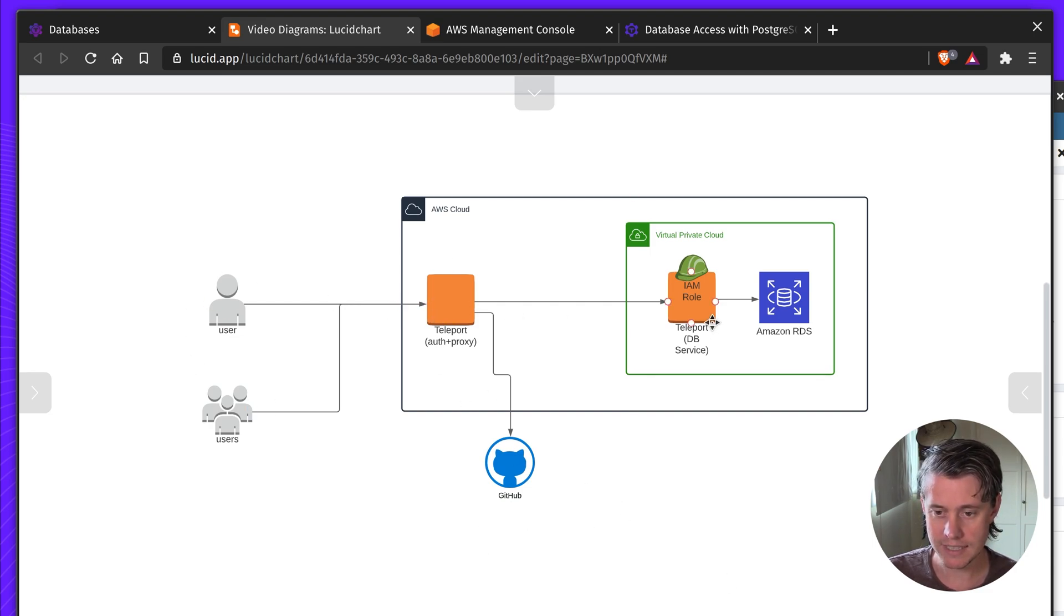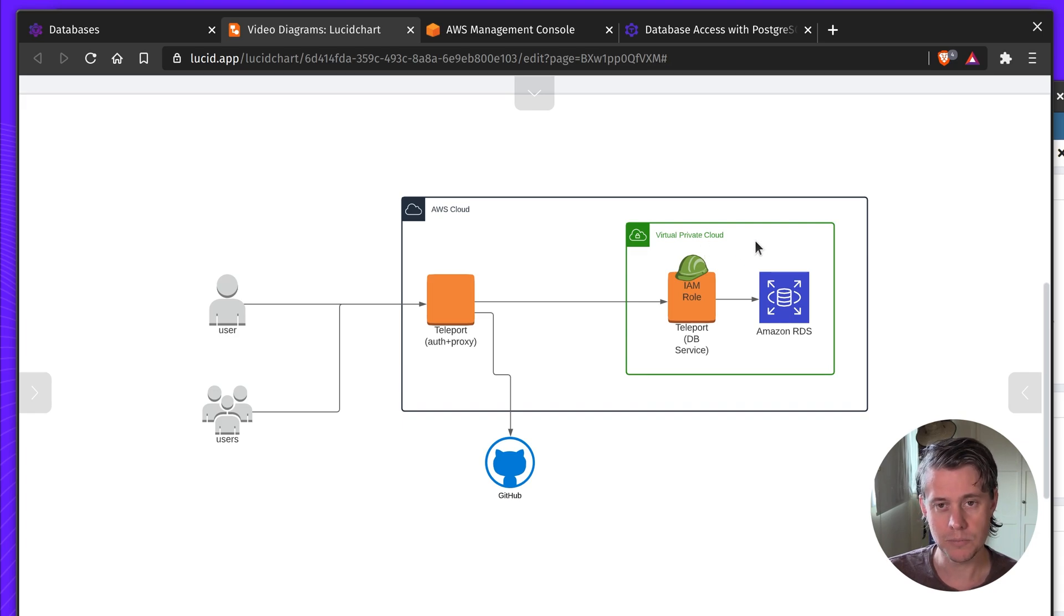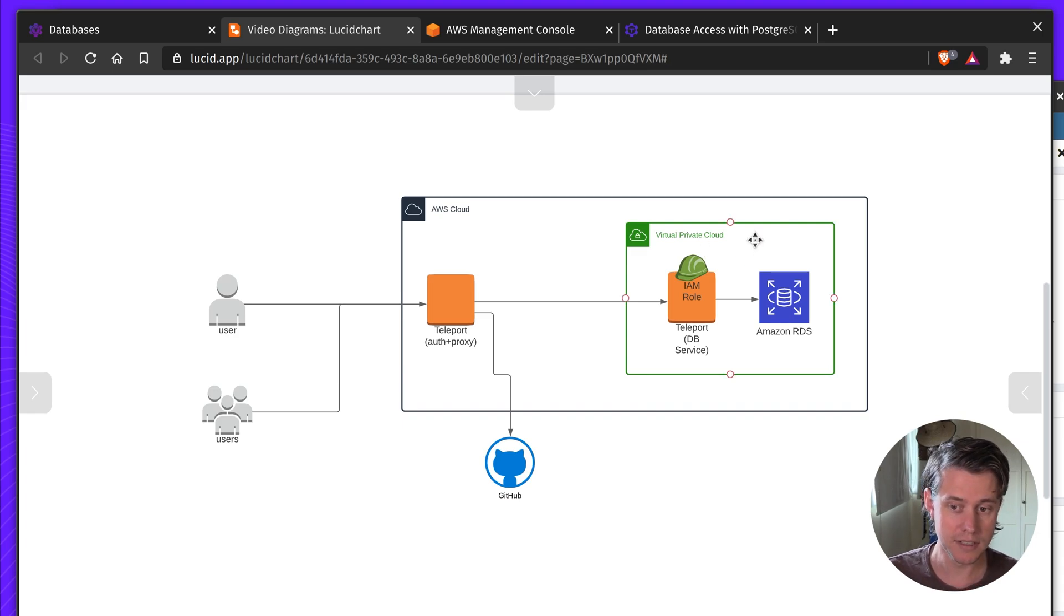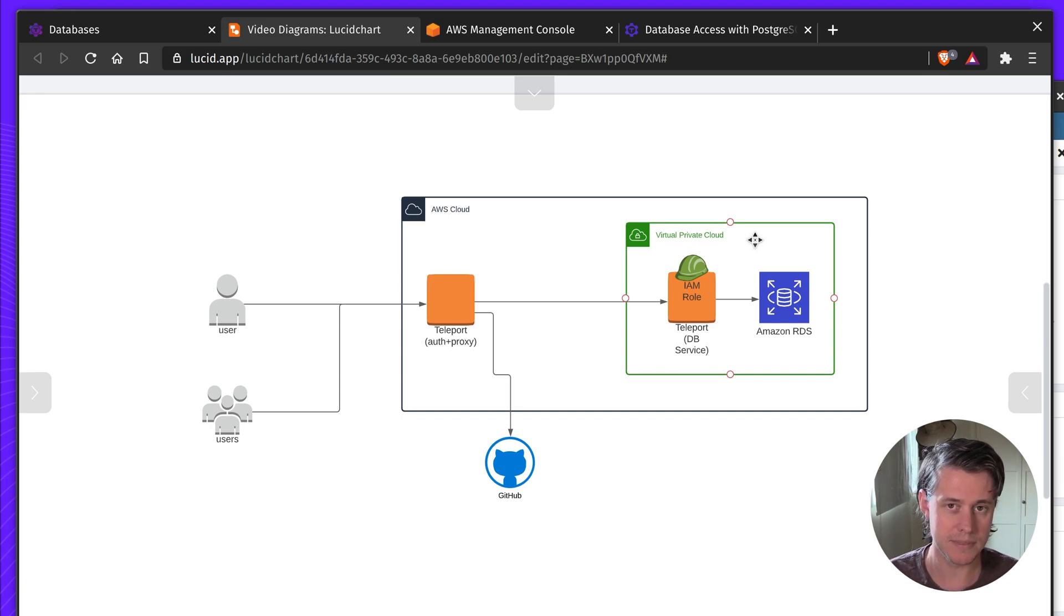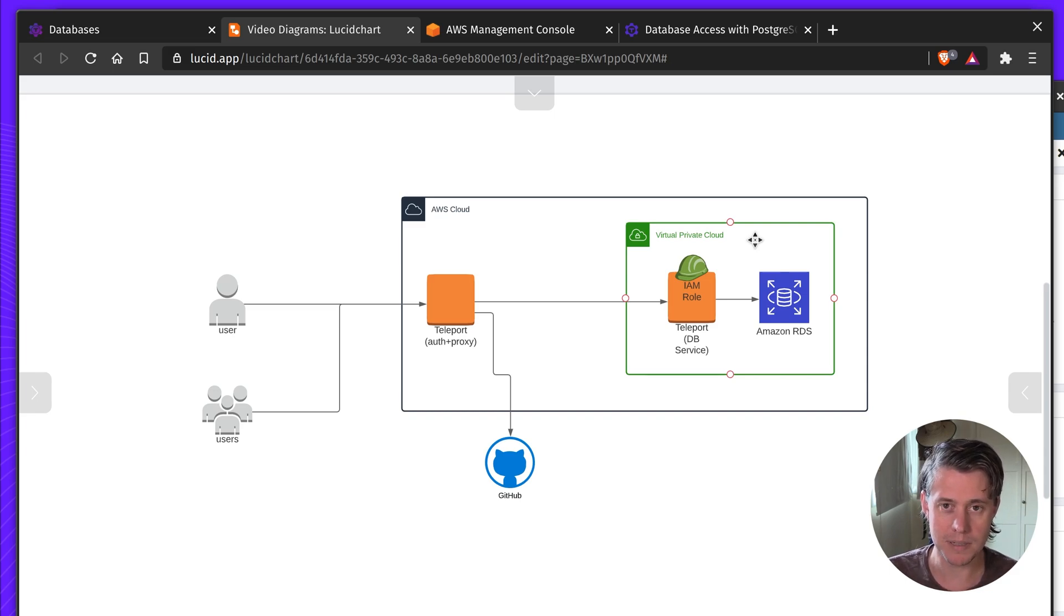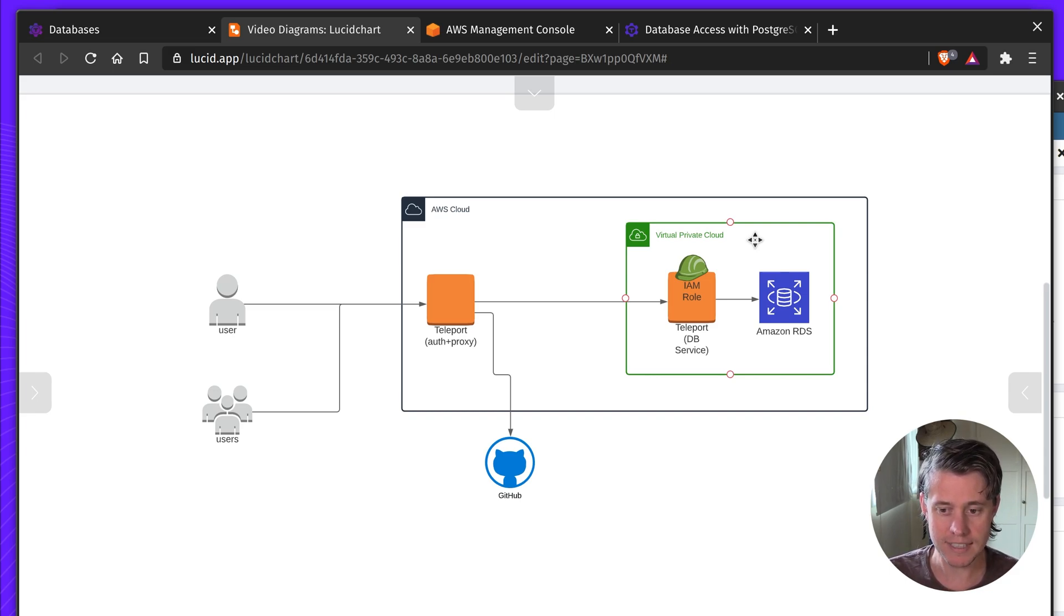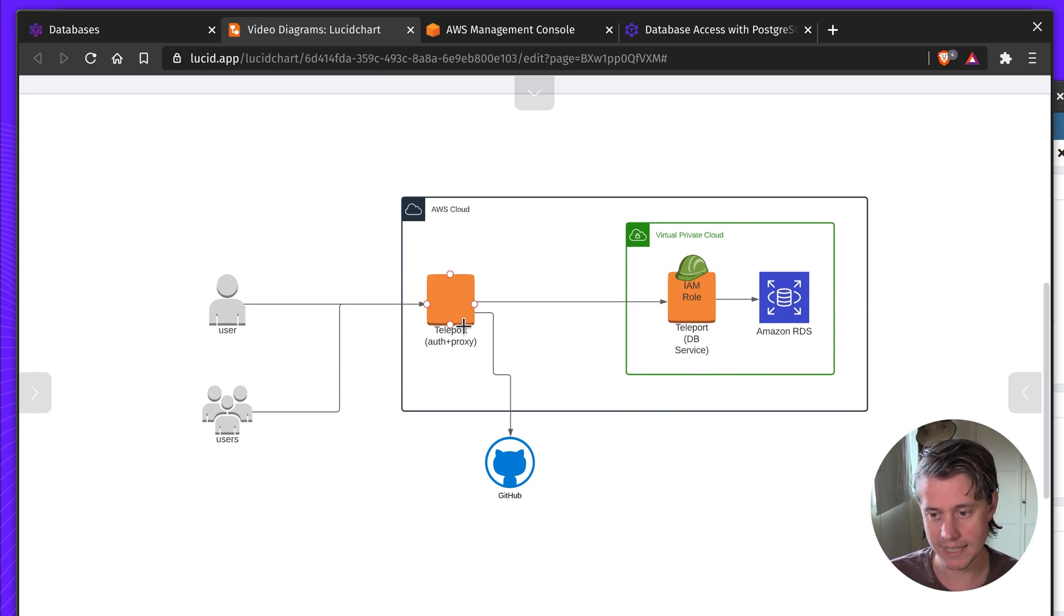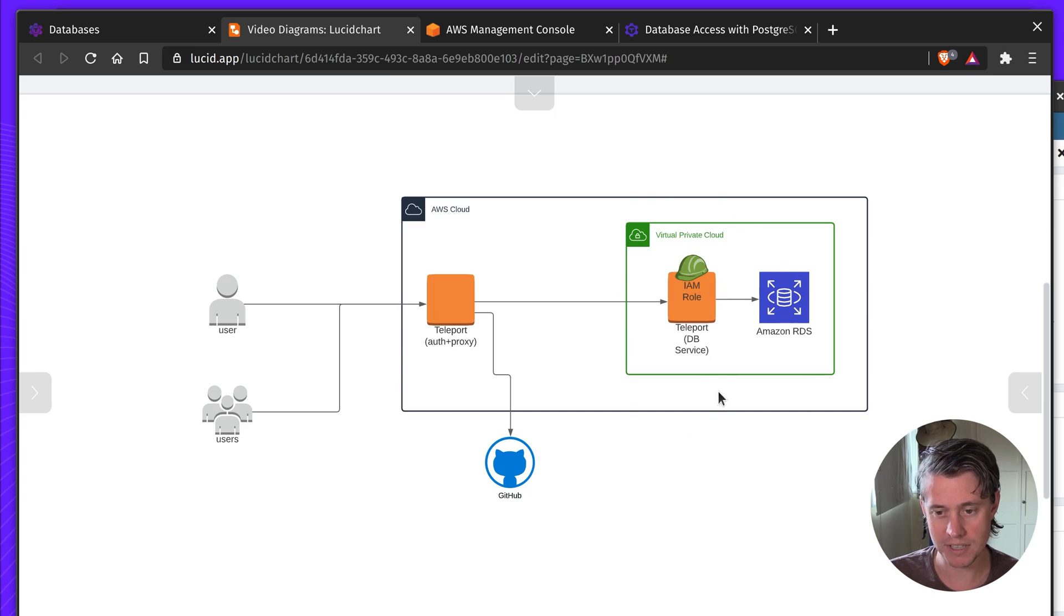And then to the right here you can see that we have a VPC which isn't necessarily required, but often you will have your database in a sort of subnet which doesn't have public internet access, and for that reason we have a DB service which calls back to the Teleport auth and proxy which will be proxying all of the connections.